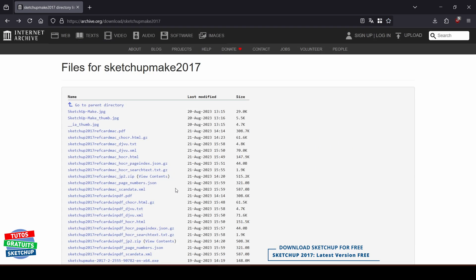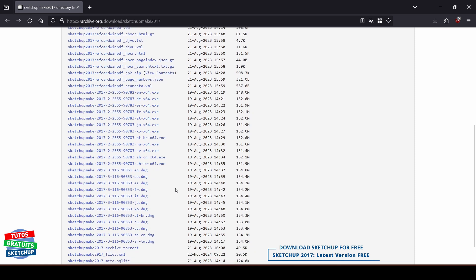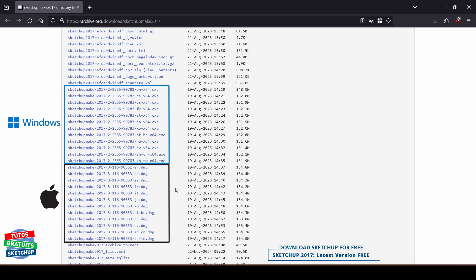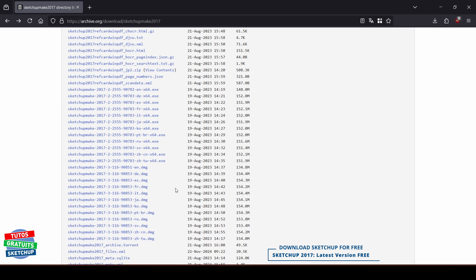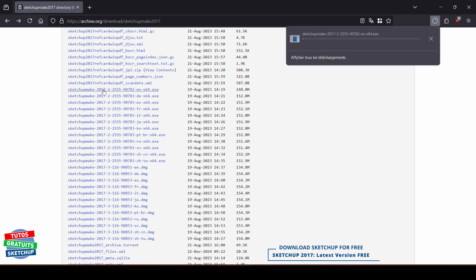I scroll through the list of all files. In this area, we find all the files for Windows, and in this area, all the files for Macs. Look in this column for the language you want to download for SketchUp. Just click on the link, and the download begins.